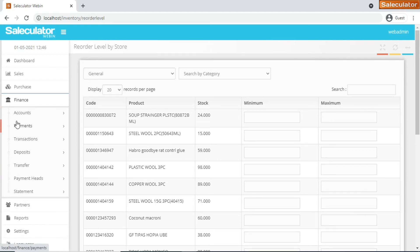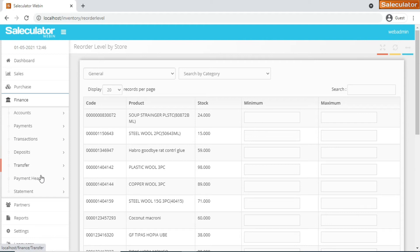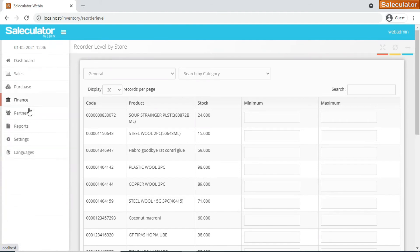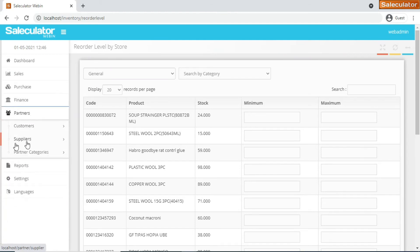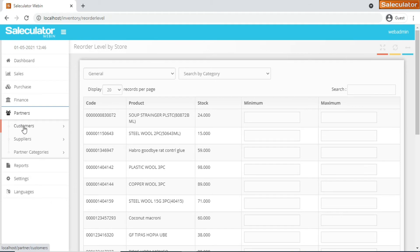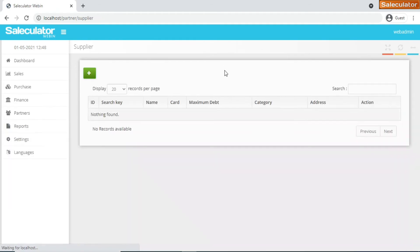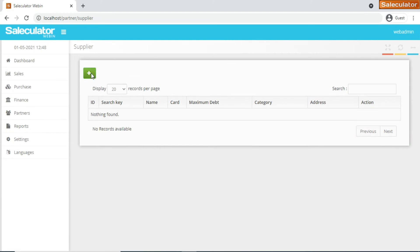For finance, we have all the accounts-related information here. You can add the bank accounts and you can do anything with these options here for finances concerned. You have payments options and transaction deposit transfer, payment heads and statements - all the finance stuff. Also from the partners you have the two options like customers and the suppliers. These are partners obviously, so you can edit the customers, click on the suppliers.